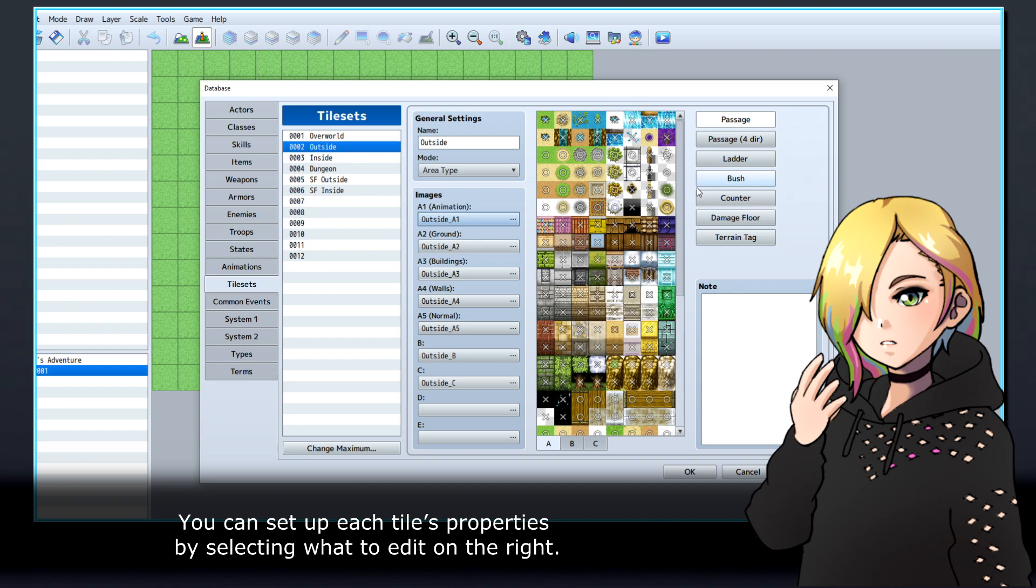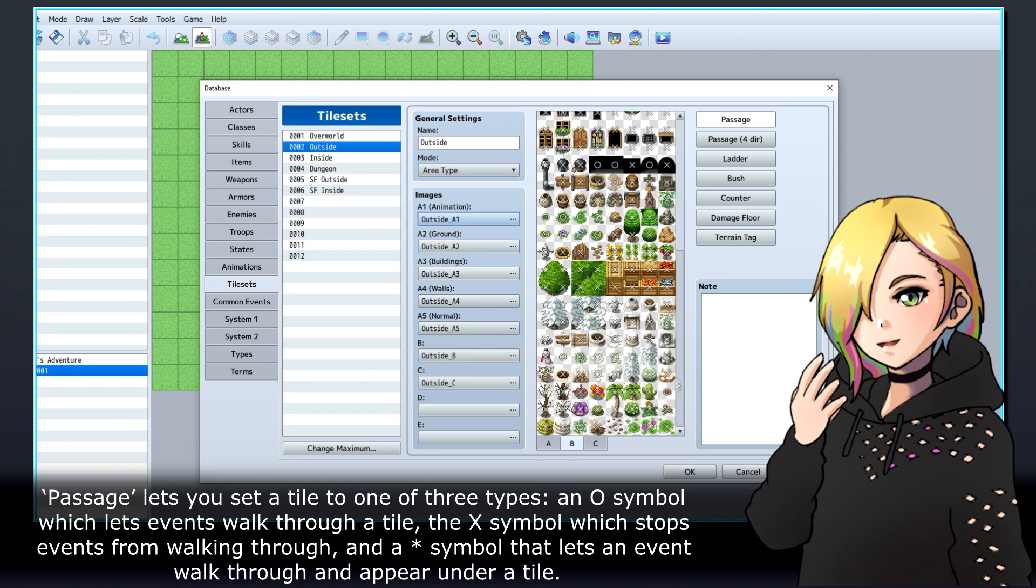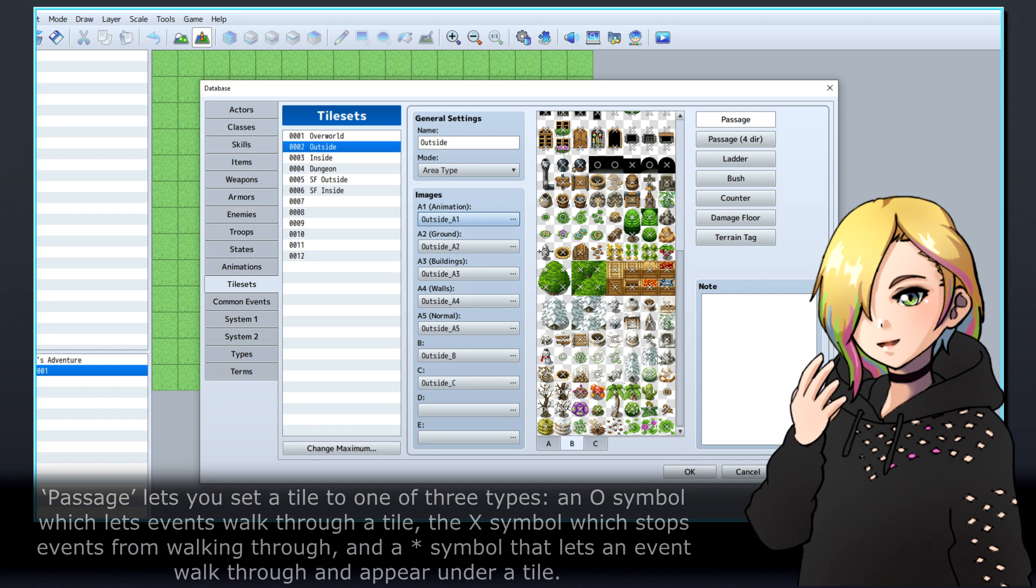You can set up each tile's properties by selecting what to edit on the right. Passage lets you set a tile to one of three types: an O symbol which lets events walk through a tile, the X symbol which stops events from walking through, and a star symbol that lets an event walk through and appear under a tile.